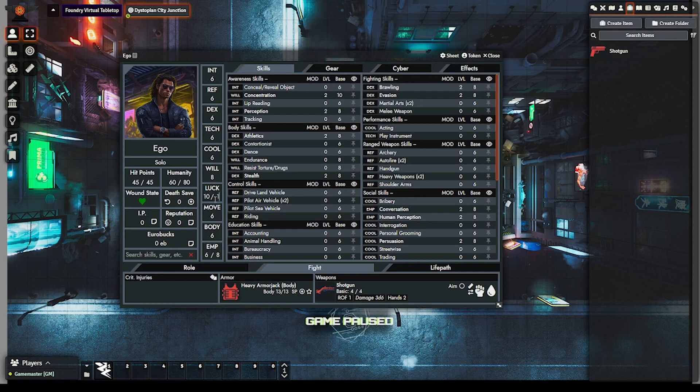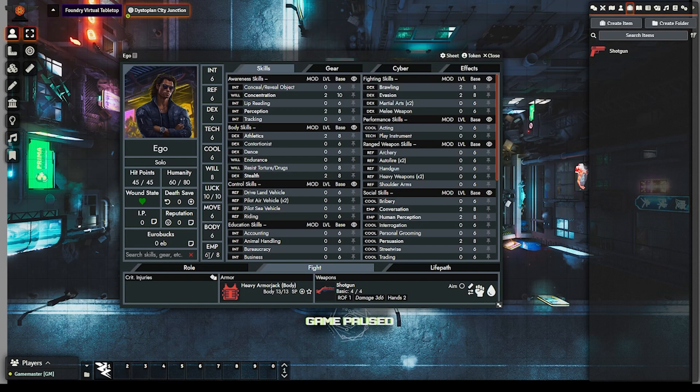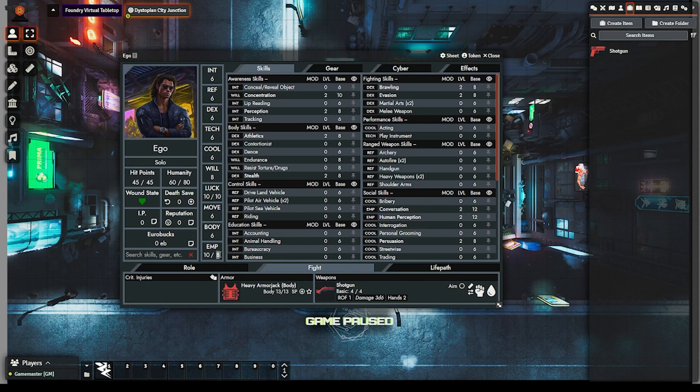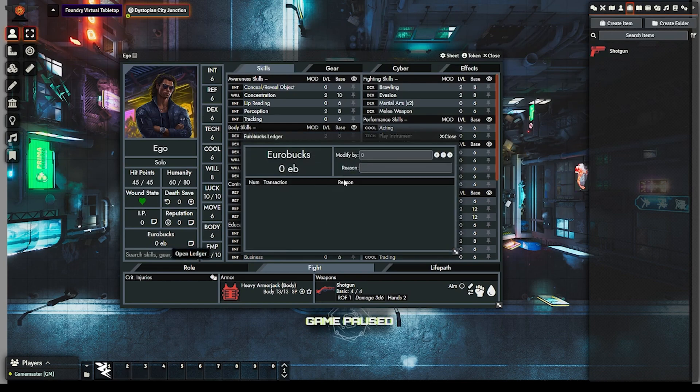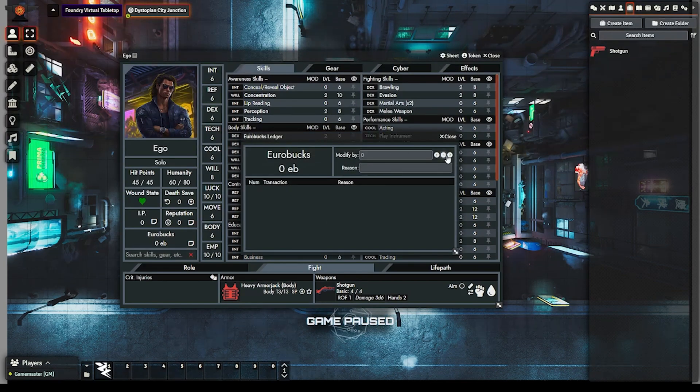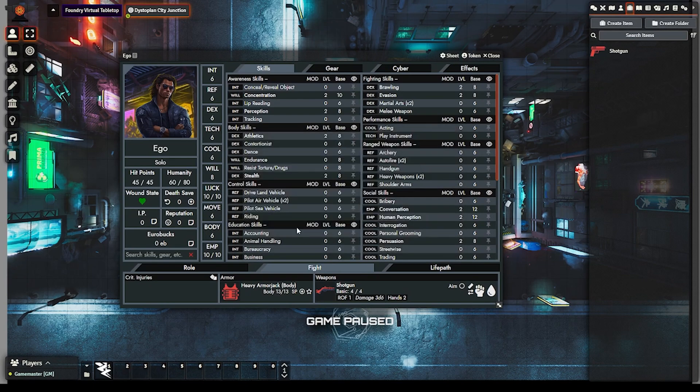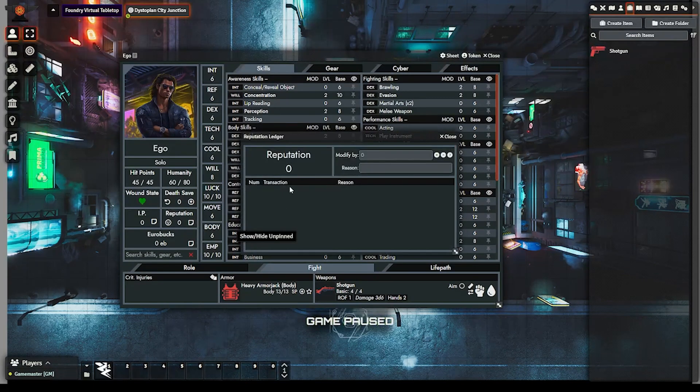On the character sheet, the stat block has been refactored for cleaner layout and now allows two-digit values for EMP and luck. The info block has been rewritten as well. Eurobox has been moved there from the gear tab, and reputation now lives here instead of the life path tab.